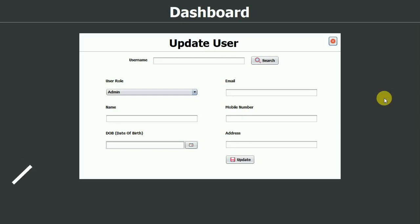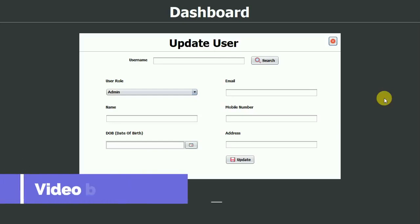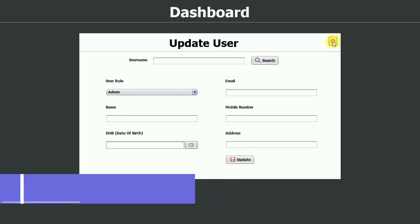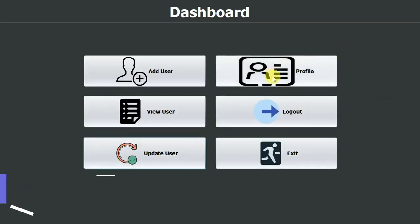Hello everyone, welcome to my YouTube channel. In the previous video we completed the update user part of the pharmacy management system field check. If you have not seen that video, go to the description and check out the link. In this video we are going to work on the profile part, so let us start with that.